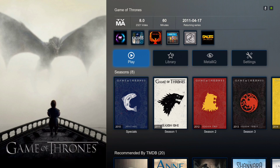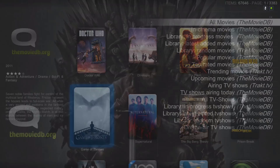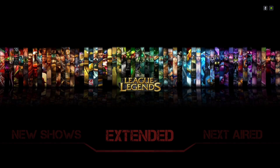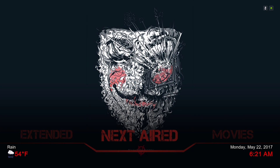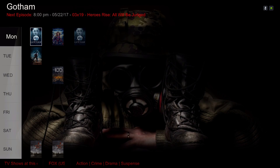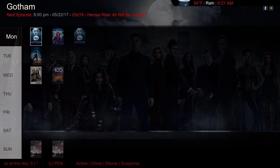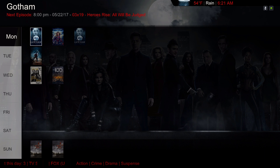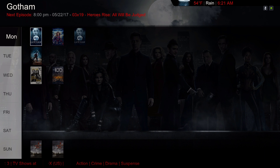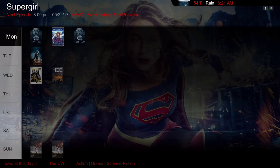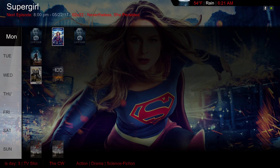Next we have Next Aired. I like this feature — it's very handy if you have TV shows you want to keep up with. This will show you when the next episode is coming up. Today is Monday so Gotham is coming up today at 8 p.m. Supergirl is coming on at 8 p.m. also.